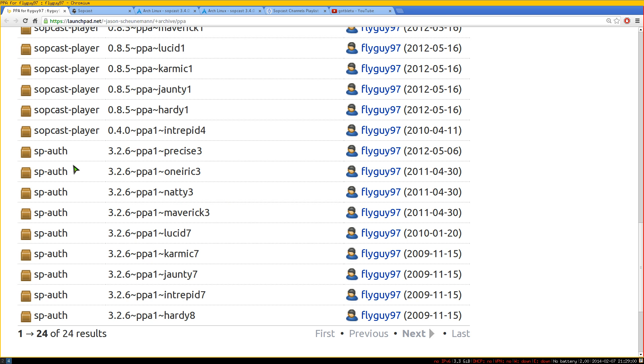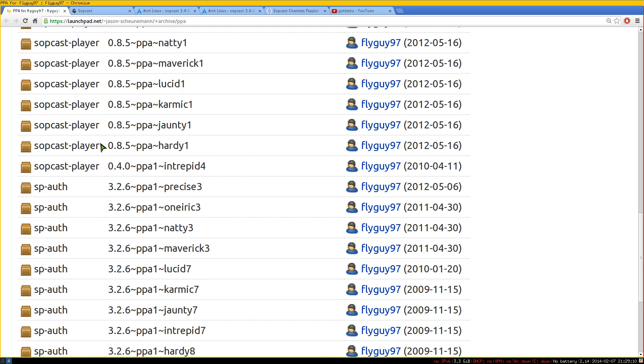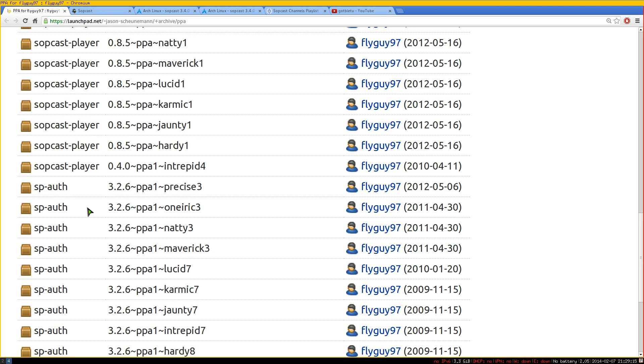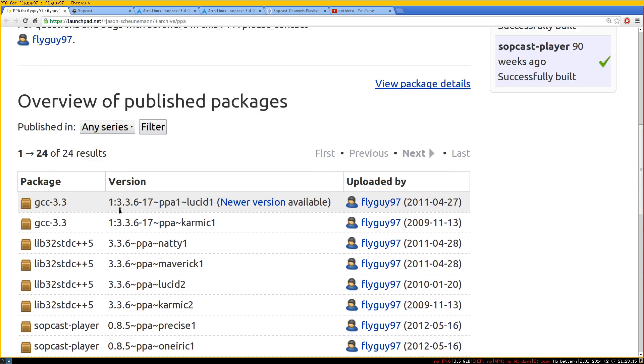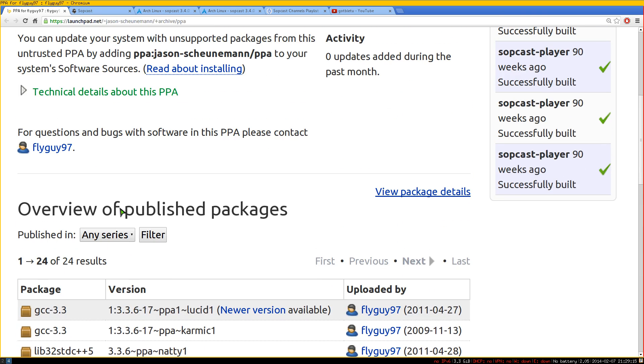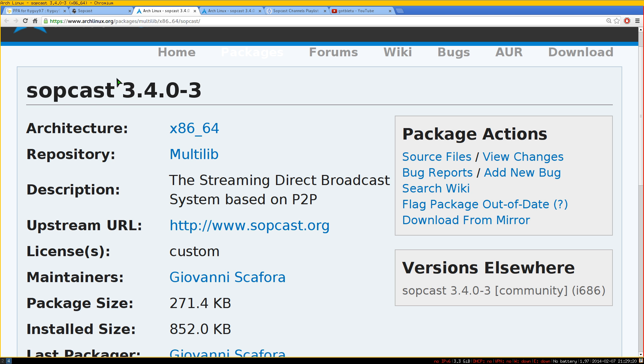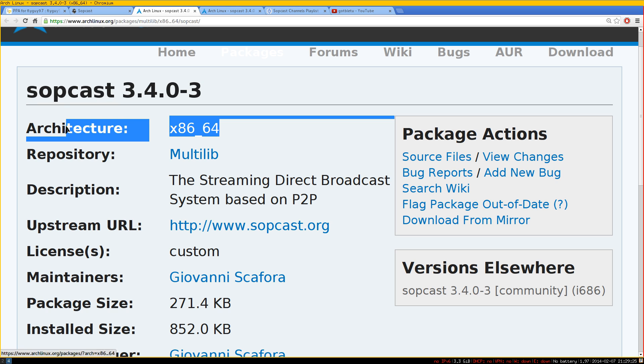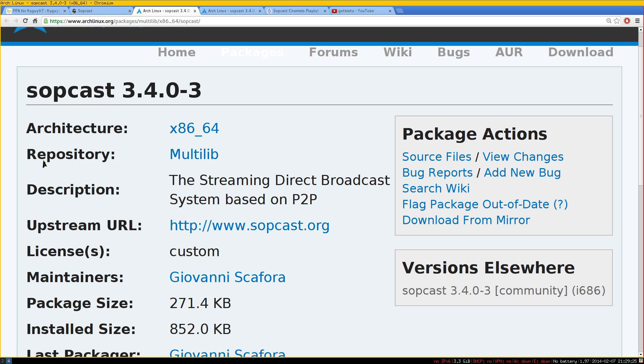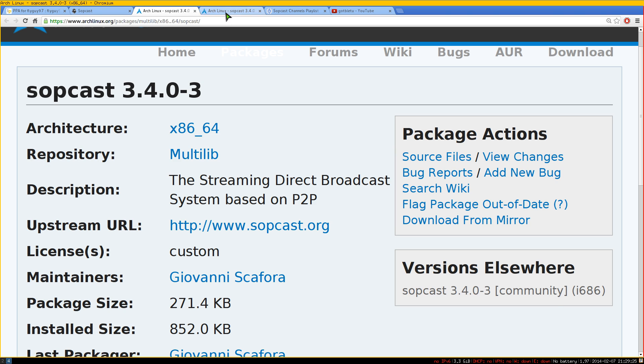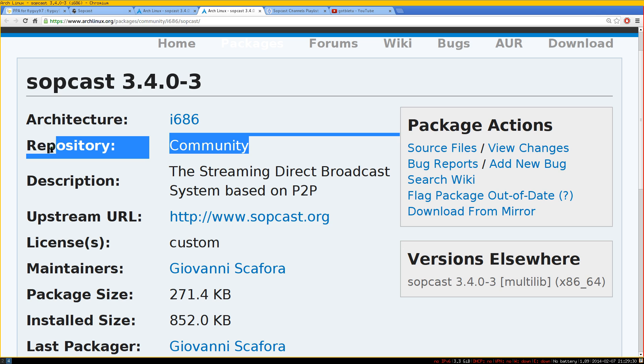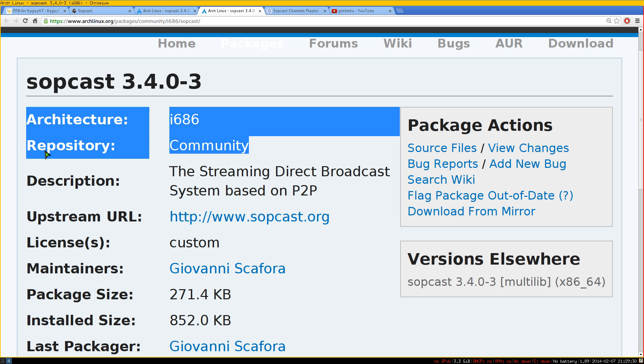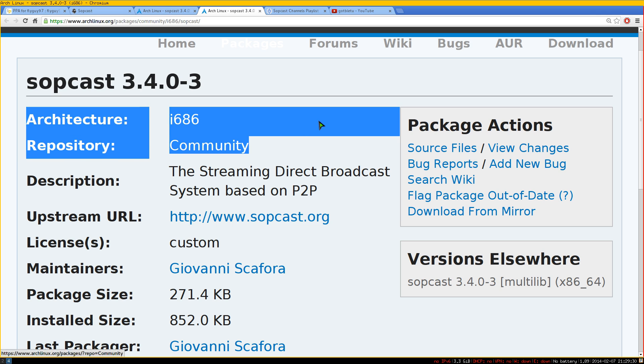And the Sopcast command line is just SPAUTH here. This one is the GUI here, so don't be confused. This one is the command line, and that's what it's on Ubuntu/Debian. But if you're on Arch, it's just called Sopcast. If you're using the 64-bit, you want to get it from the multilib repositories. If you're using 32-bit, you want to get it from the community repositories. So that's really all you have to do to install those suckers.